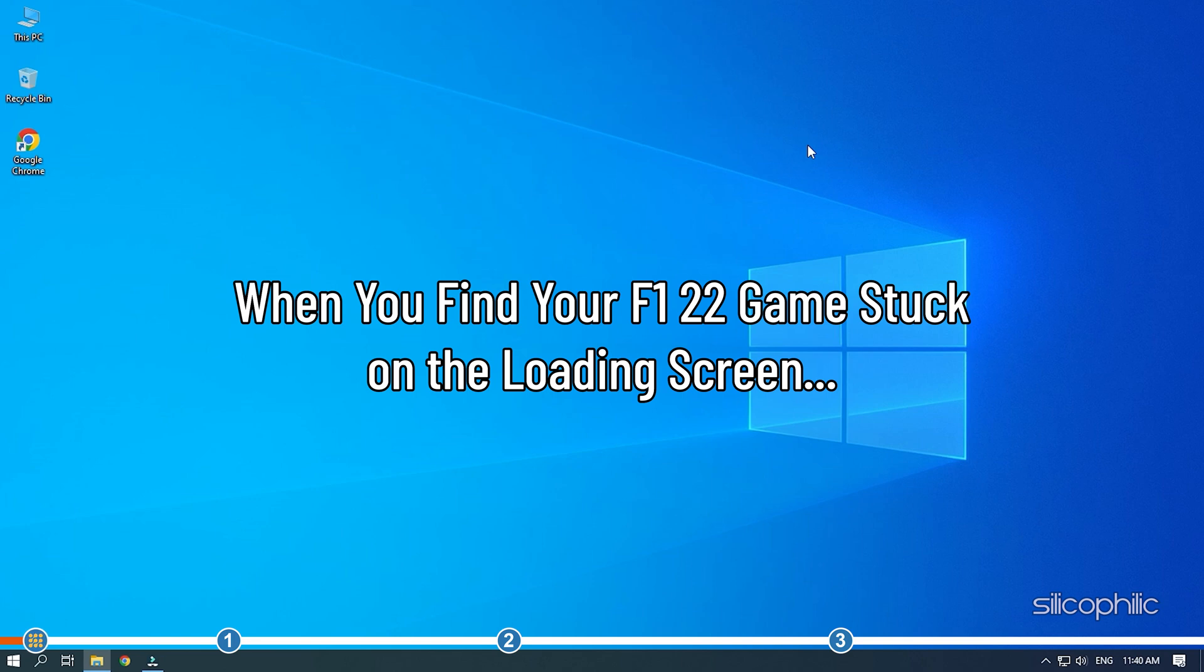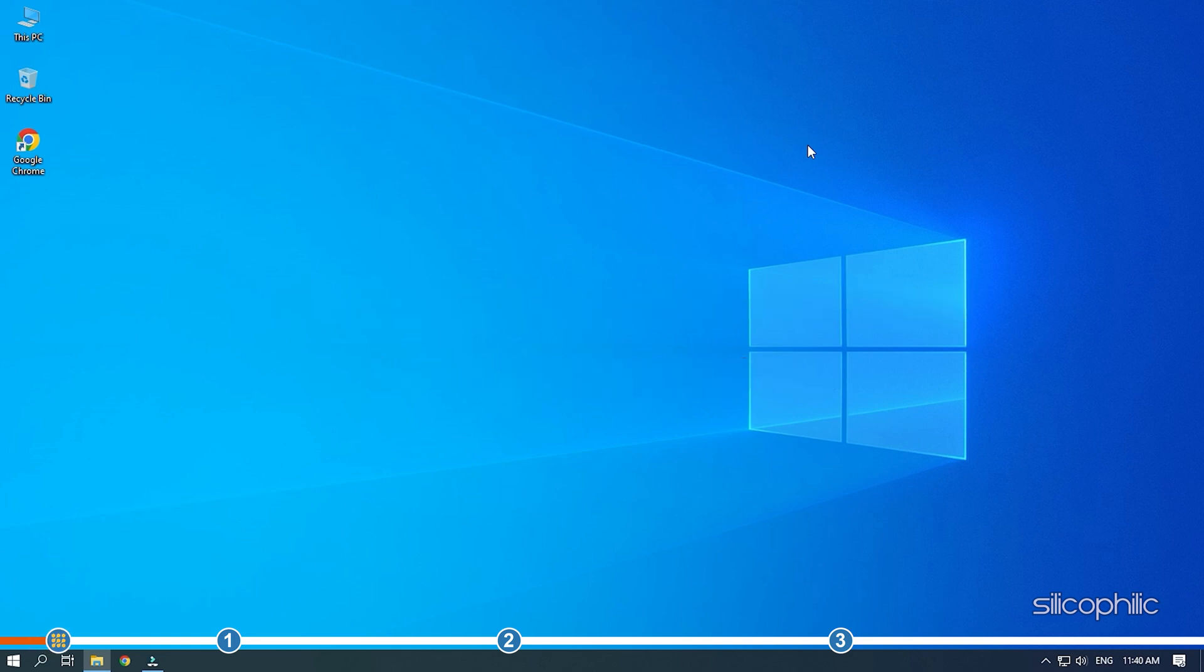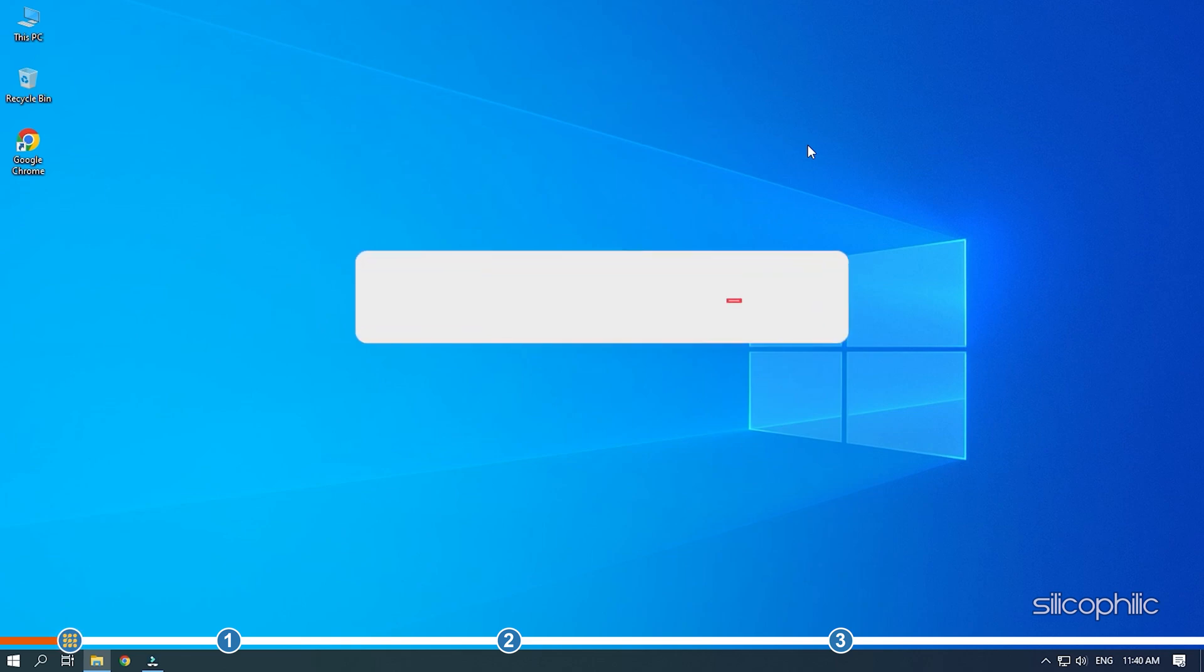When you find your F1 22 game stuck on the loading screen, simply perform the solutions given here to fix it.